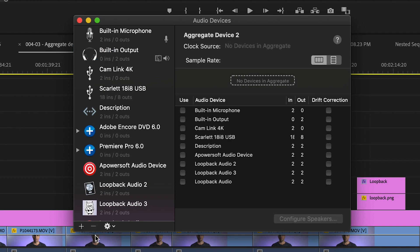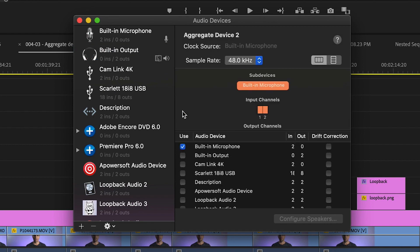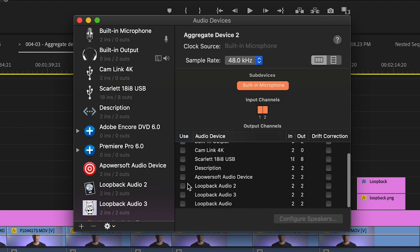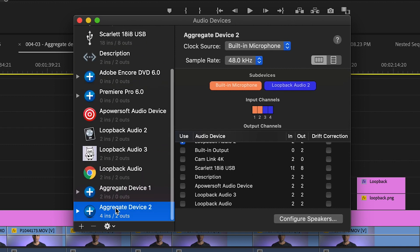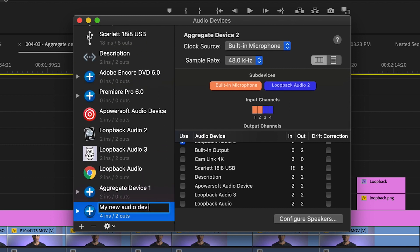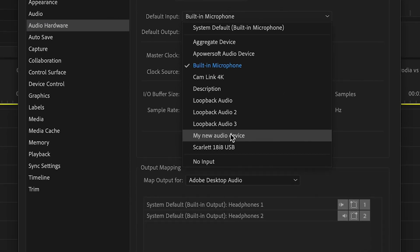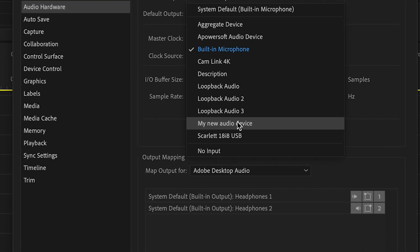Now in the window to the right, check the box next to the audio devices you want to include in your aggregate device. Now you can rename your device by clicking on the title in the left panel. Once you've finished this, you should now be able to see your aggregate device listed with the other audio source options in your streaming or recording program.